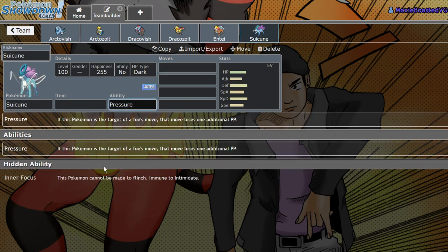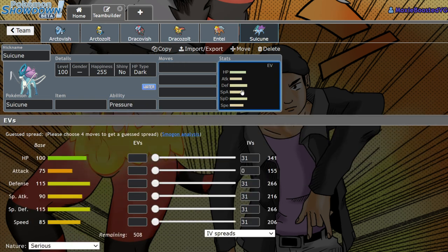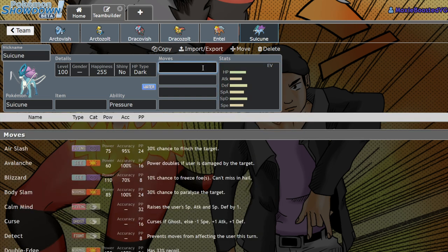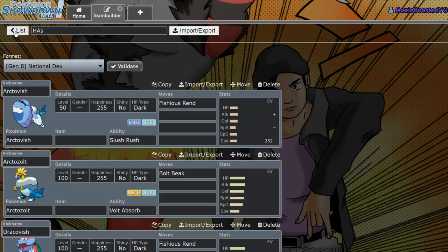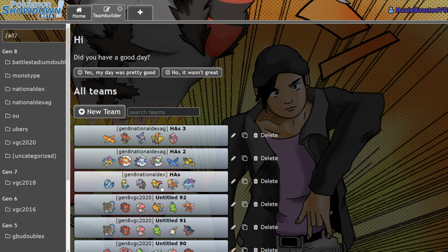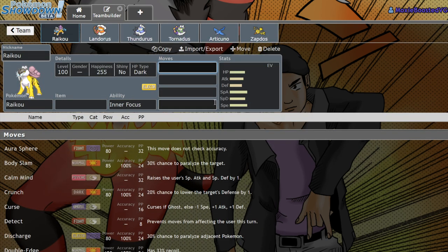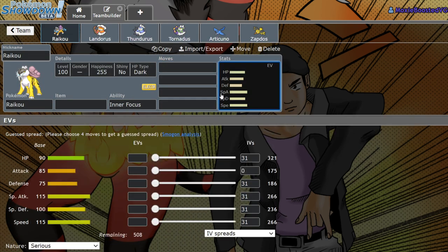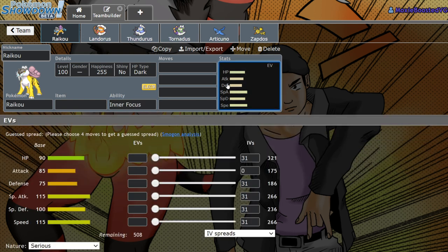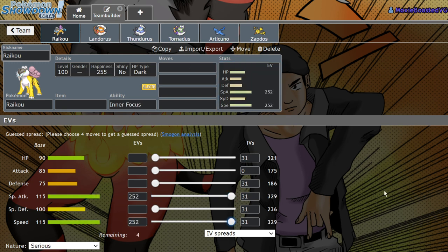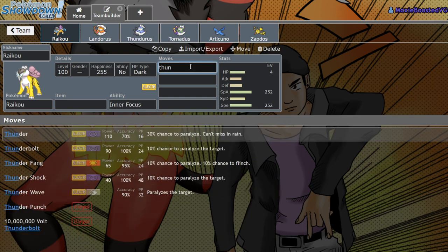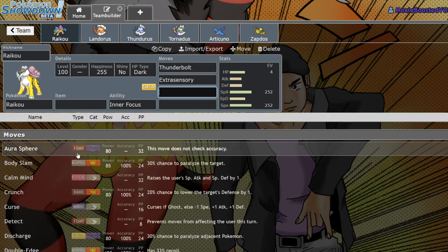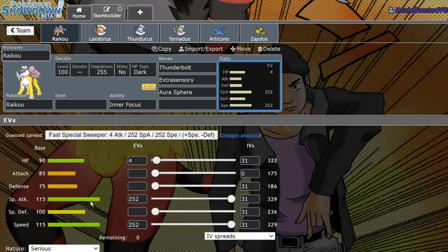Suicune switches from Pressure to Inner Focus. It doesn't really gain much here. I personally would still run Pressure because this thing is so bulky, you're mostly going to be focusing on taking hits and surviving it. I don't think anyone's going to run physical Suicune. Next up, we have Inner Focus Raikou. Once again, very low attack stat. Doesn't change much. I would run Pressure if I were running it, but I suppose being immune to Flinch is okay. There isn't much to it.